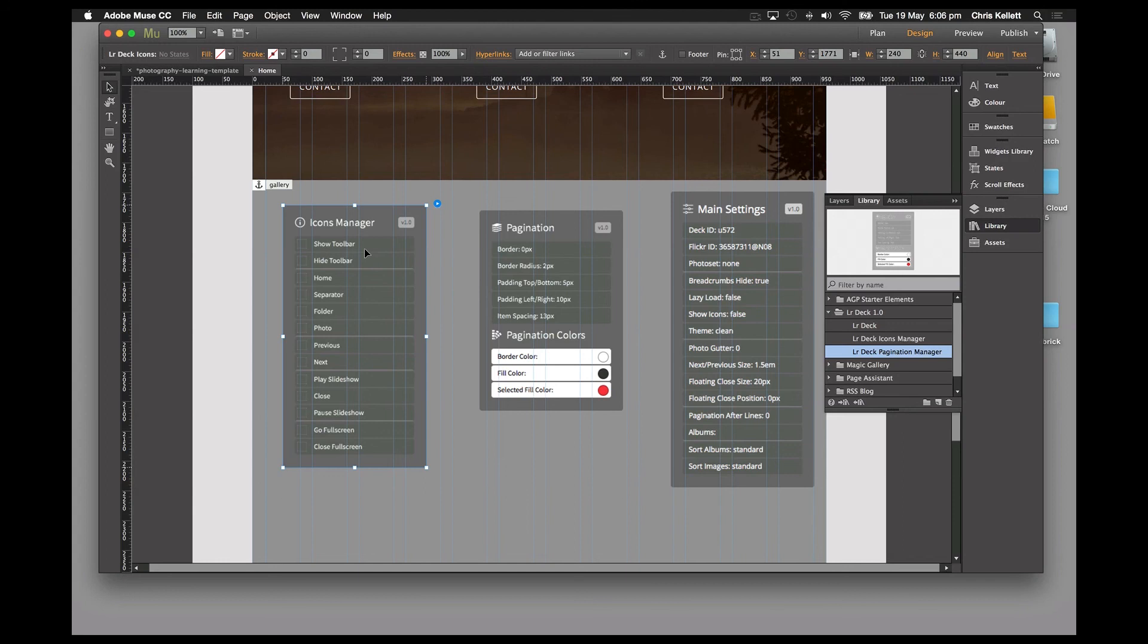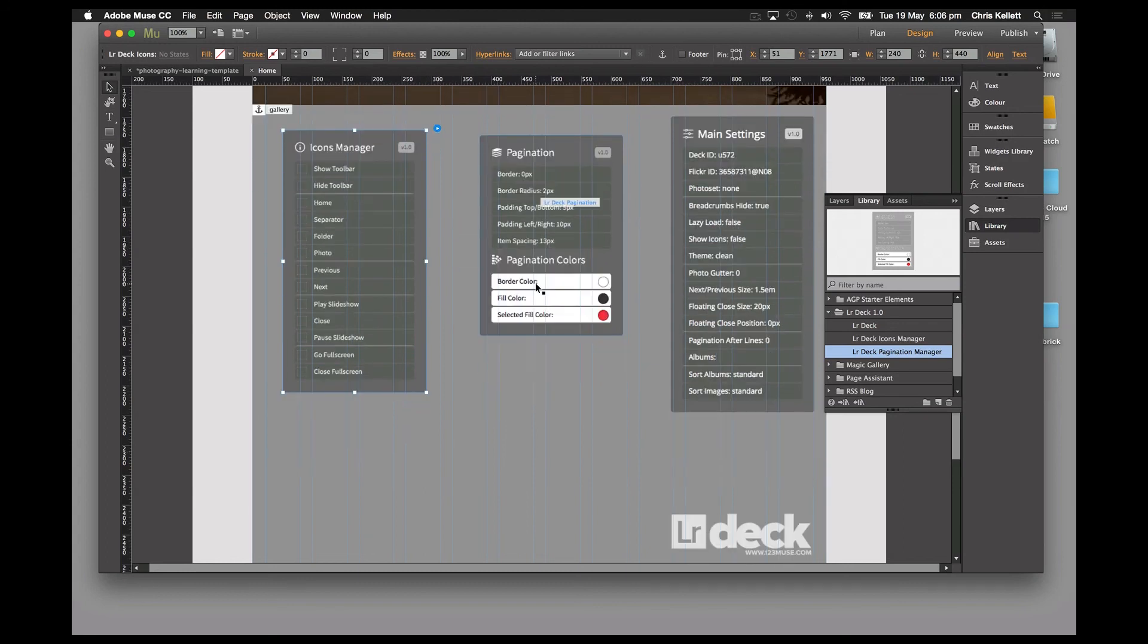This is a great solution for your customers, something that a lot of people have been asking for. 123 Muse is proud to be presenting you with this great new widget set. Thanks for watching.